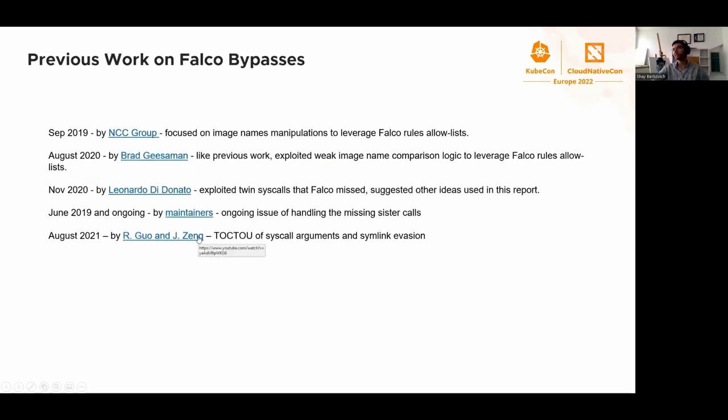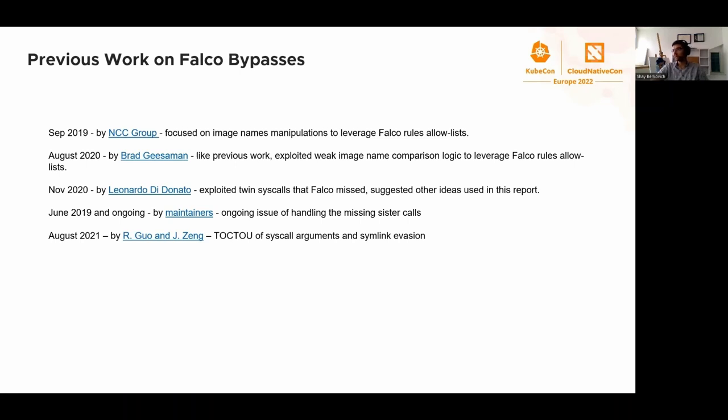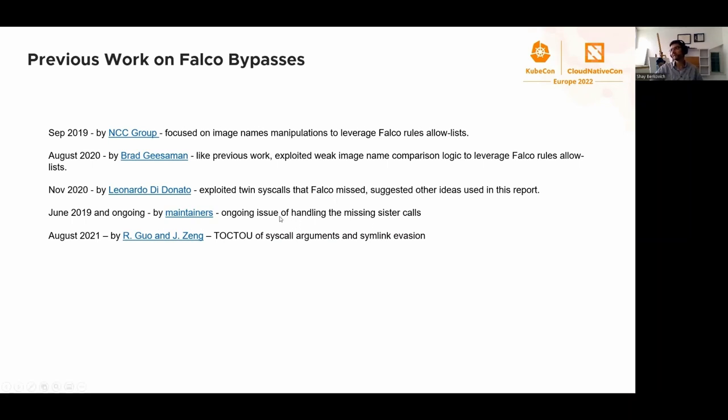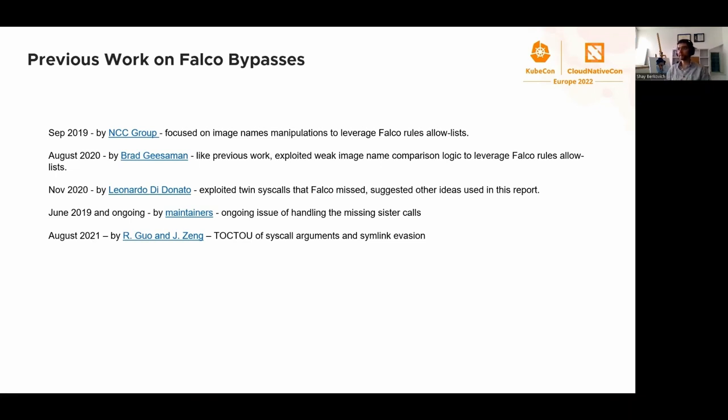Let's talk about previous work on Falco bypasses. This is not the first talk about it. Before, NCC group did some research, Brad Giesemann as well. They mostly describe the bypasses around the image naming. Leonardo talked about twin syscalls. There is an ongoing issue about the sister calls, missing sister calls, for example, open, openat, execv, execvat, dupe, dupe2, this kind of stuff.